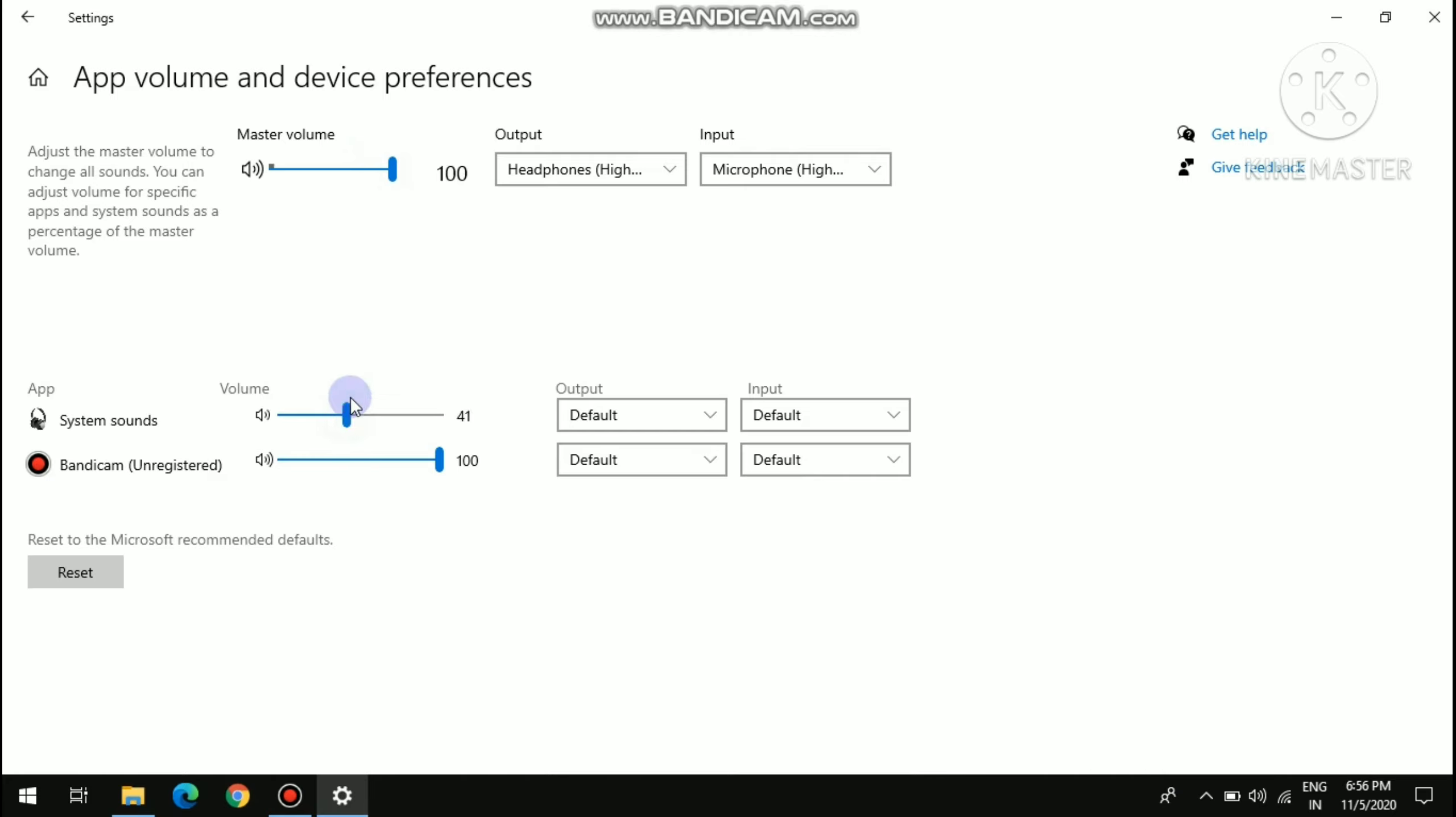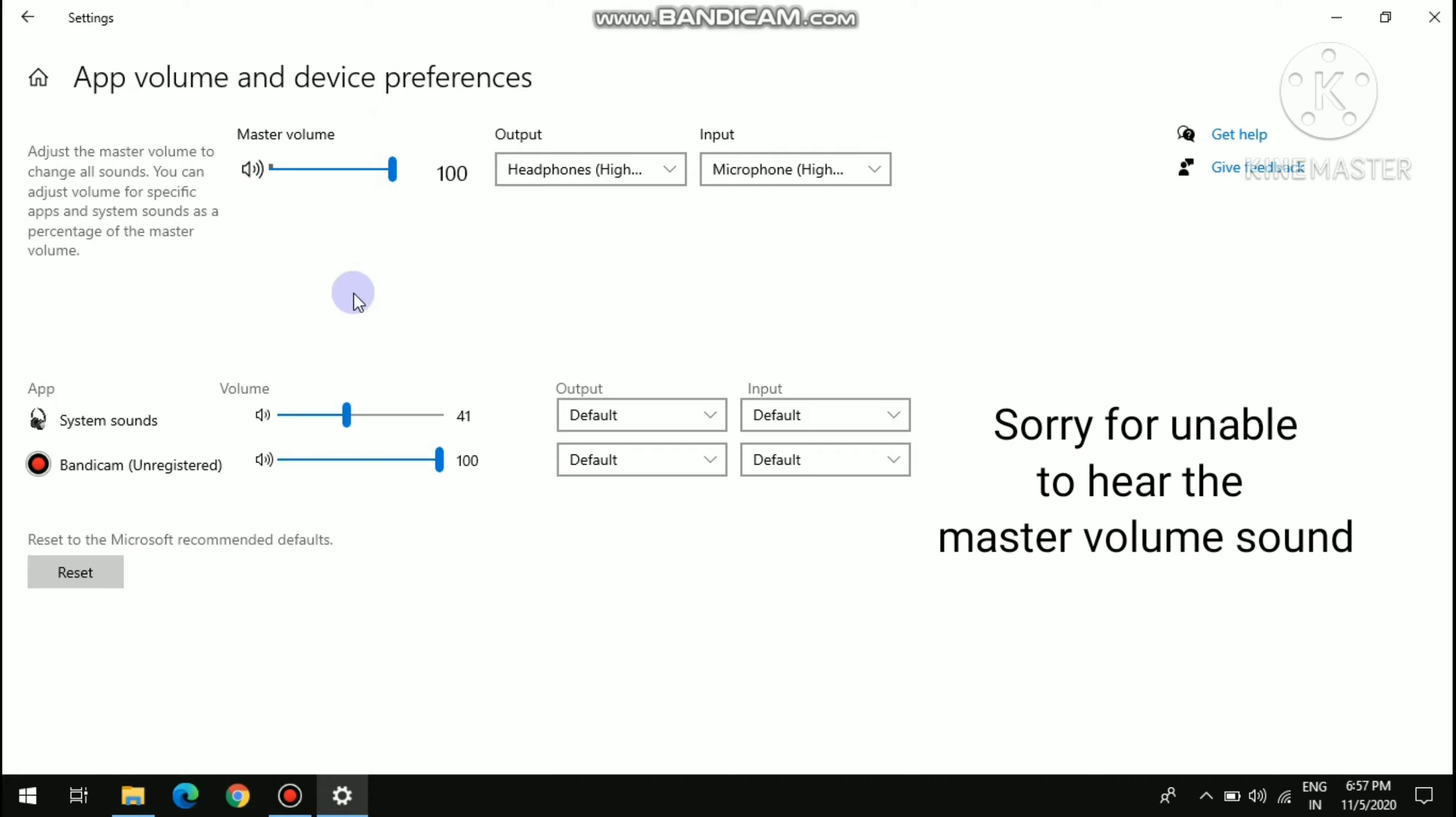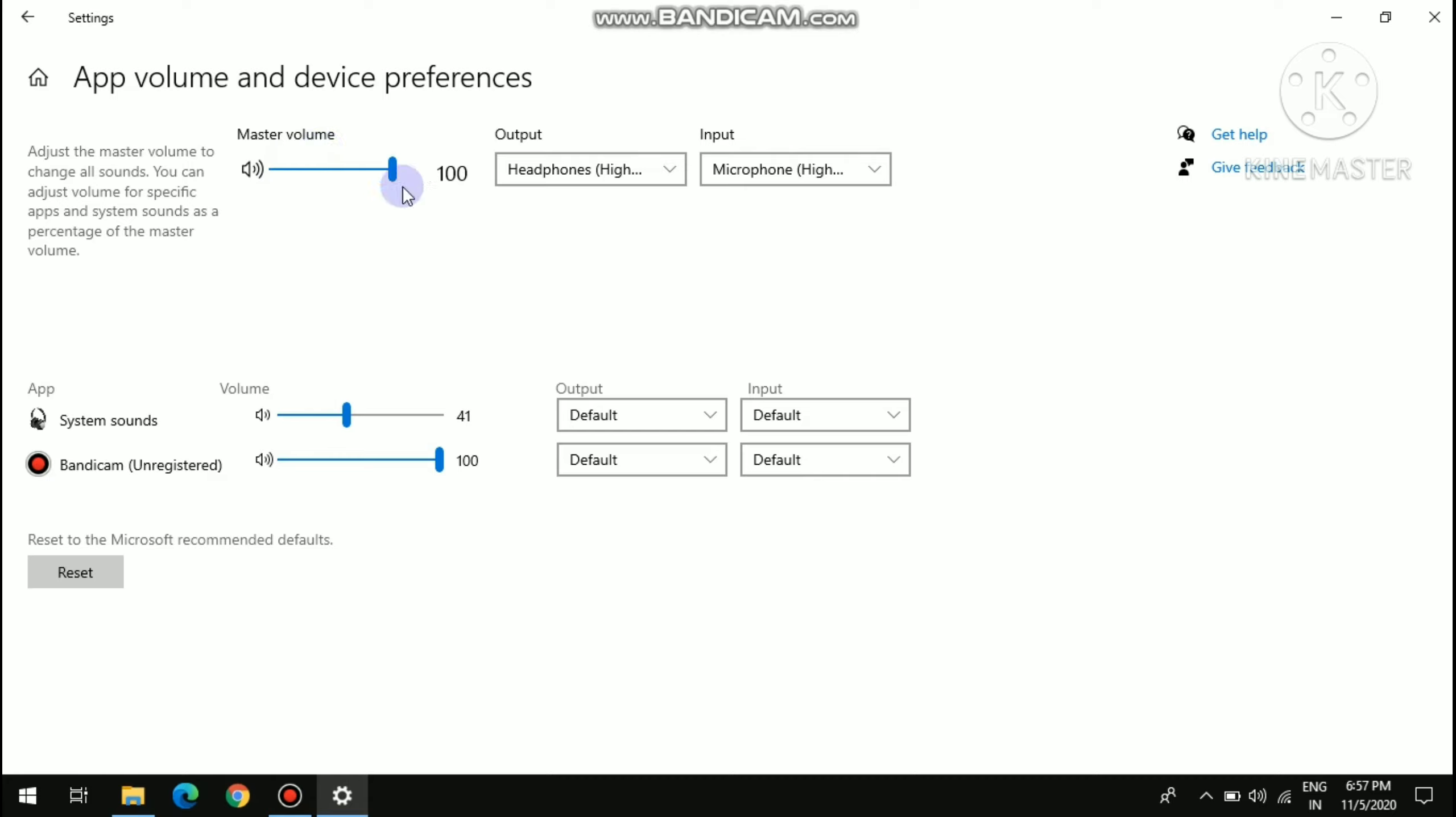And it is coming very loudly. So I don't want that sound to come because my master volume is at 100 and that sound is also very loud.